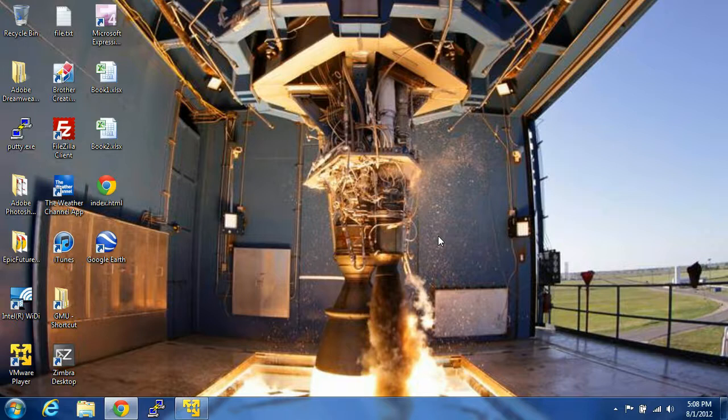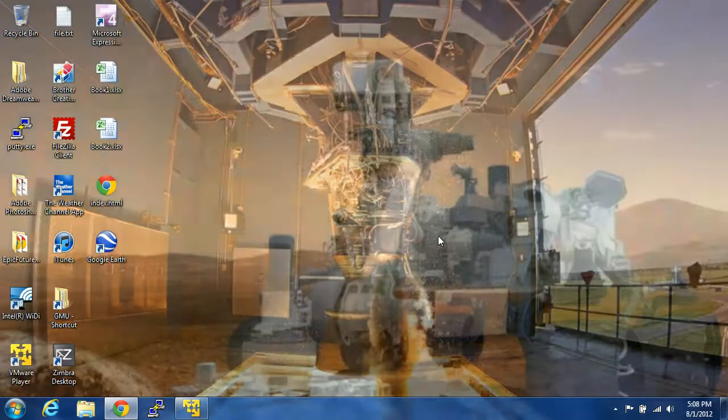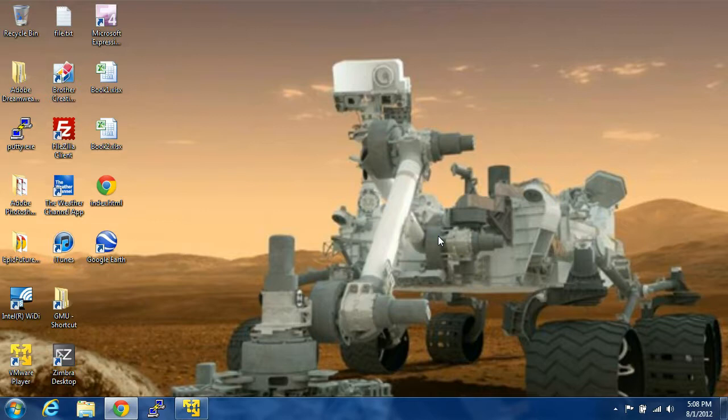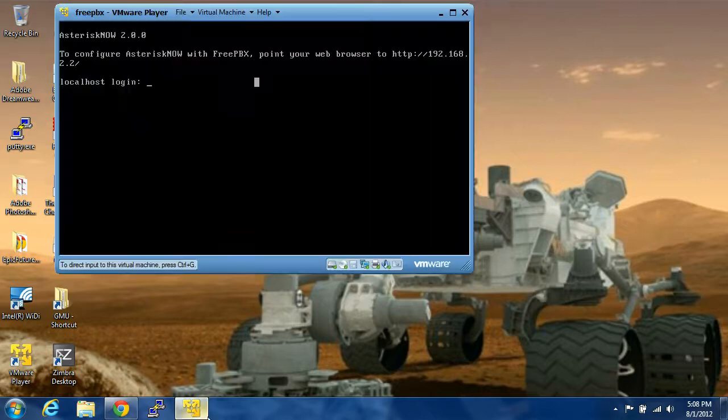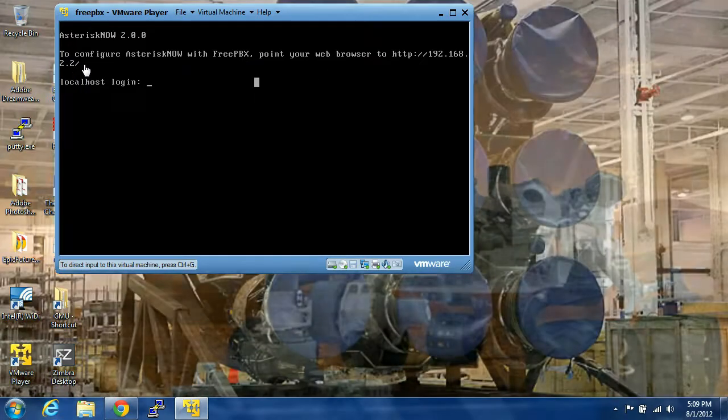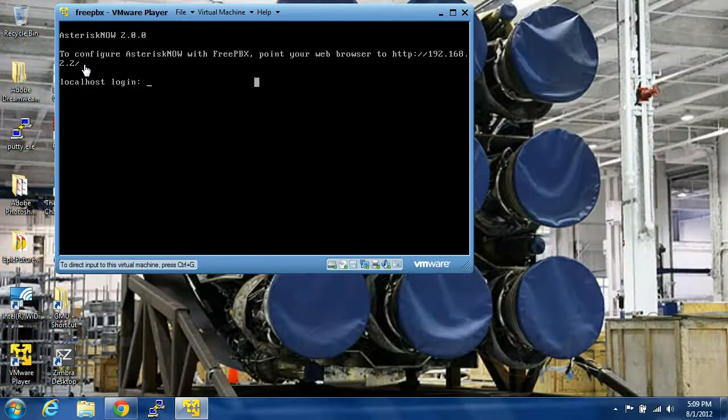How are y'all doing? This is part three of CentOS slash asterisk slash FreePBX installation. We have successfully installed it, not very difficult, gave it a static IP address which is 192.168.2.2.